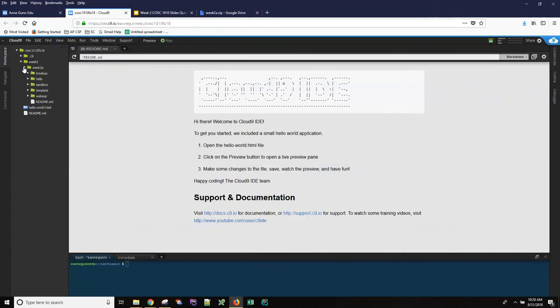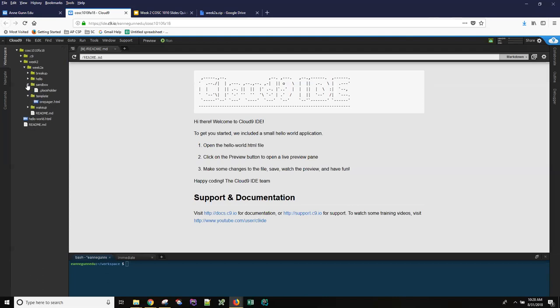A couple of these folders have a file inside it that you want to keep. Some of them are empty and you need to create files inside them and they have a dot placeholder file. You can delete that now or you can just leave it there. I don't care.